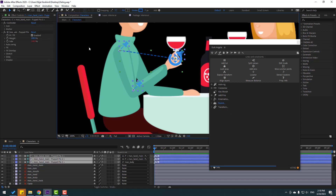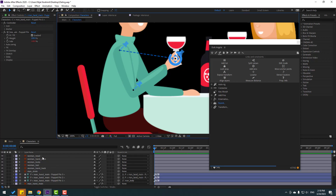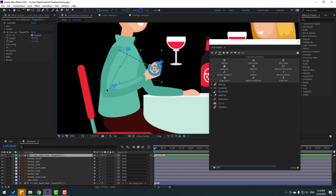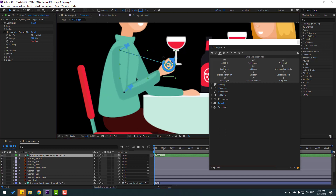Right now we have one controller. Let's place the controller here. Okay, very good.